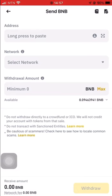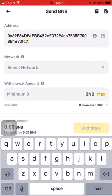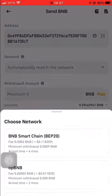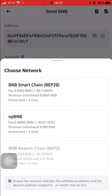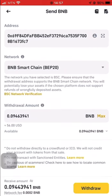We long press and paste the address that was copied from Trust Wallet. Then we enter the amount we want to send, click on All, select network BEP20, and then we click on Withdrawal.